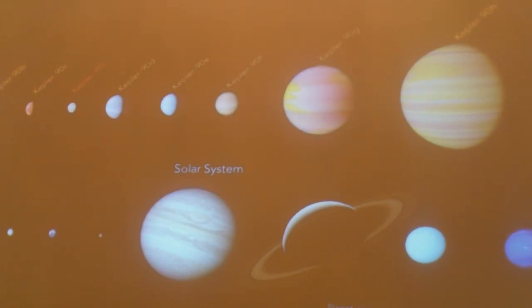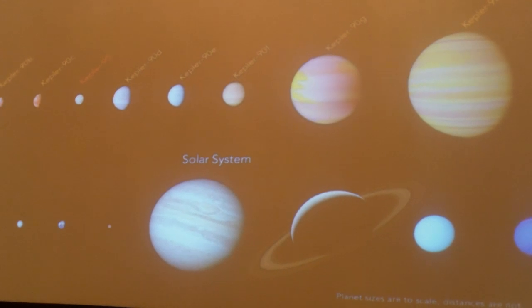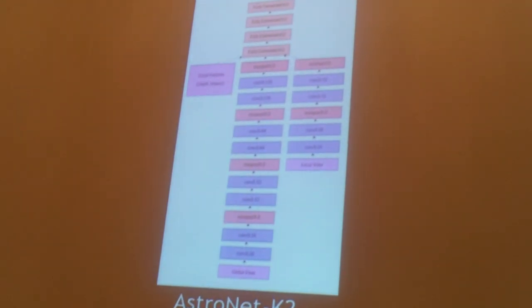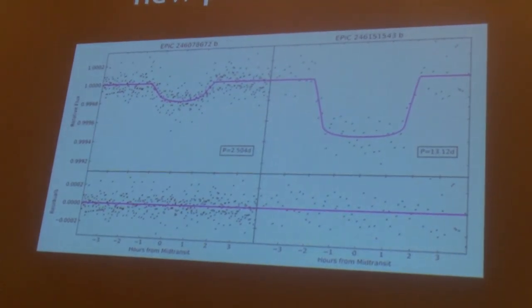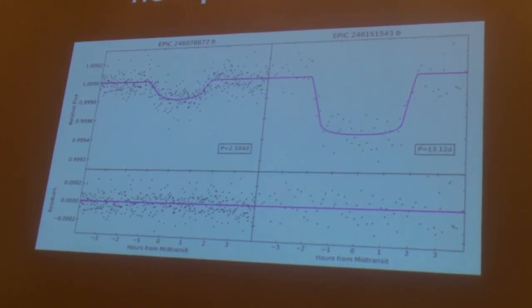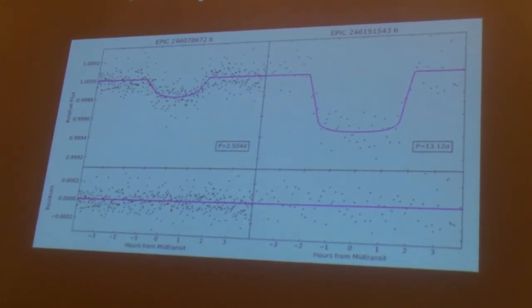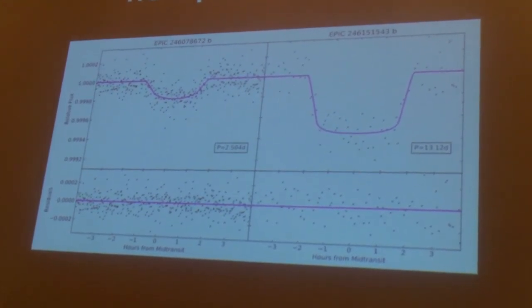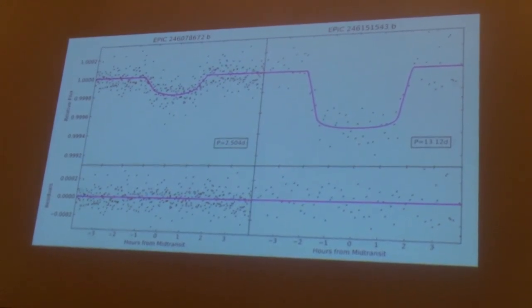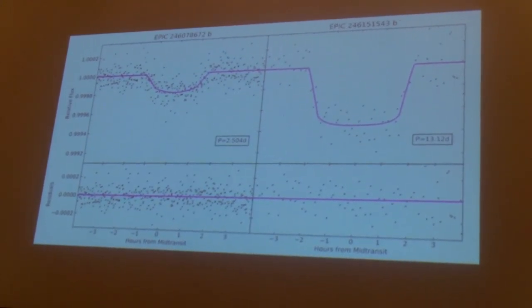Kepler-90i was the eighth planet discovery in the Kepler-90 system. We have also applied the same technique very recently to K2 using an almost identical neural network, with a few additional features that helped — including the depth and the impact parameter of the detected signal. We ran this as a trial run and proof of concept, and we have discovered two new planets in K2 as well, with a paper recently accepted.